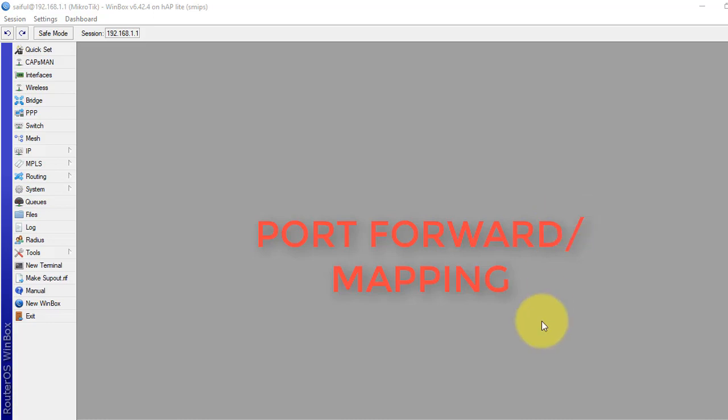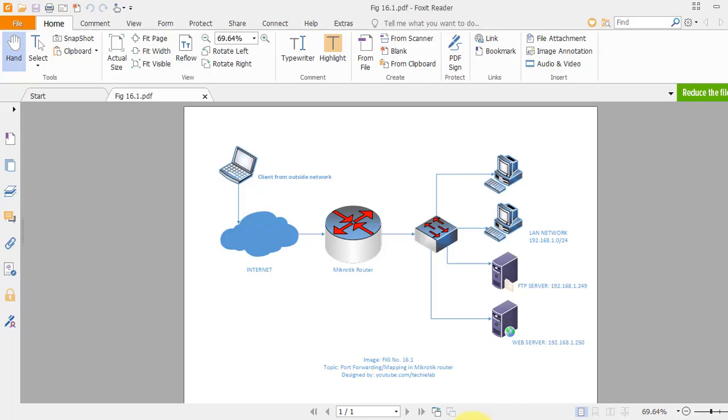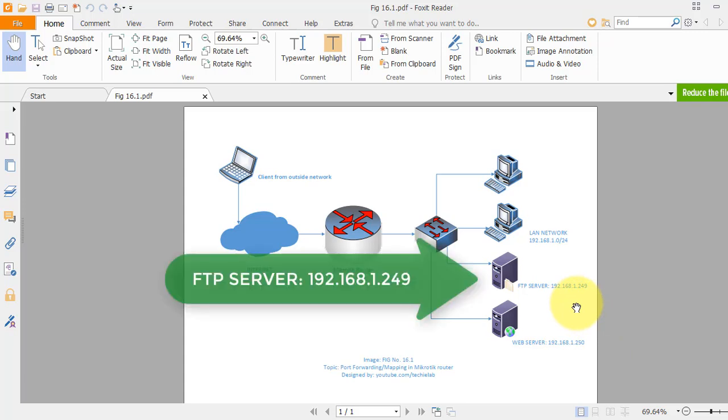Let's see in the diagram. From the illustration, you can see we have an FTP server in our local network, which IP address is 192.168.1.249.